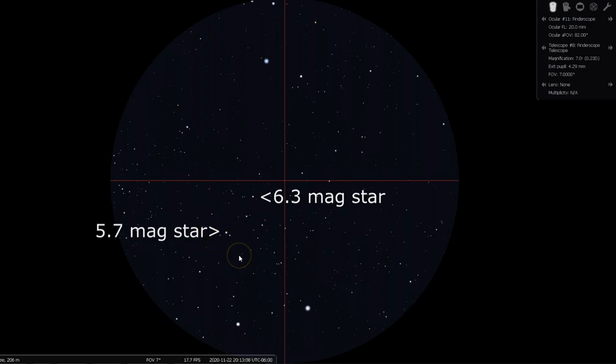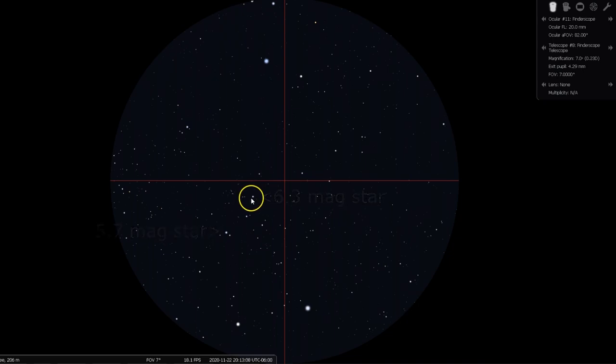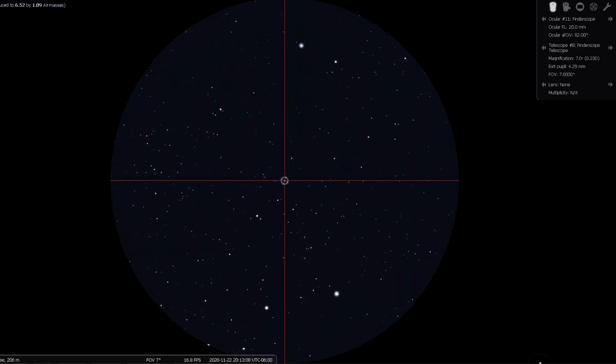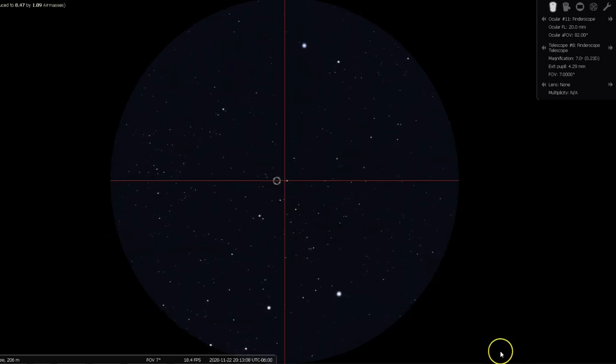Aim for the more centered star, and then move half that distance again, in the same direction.